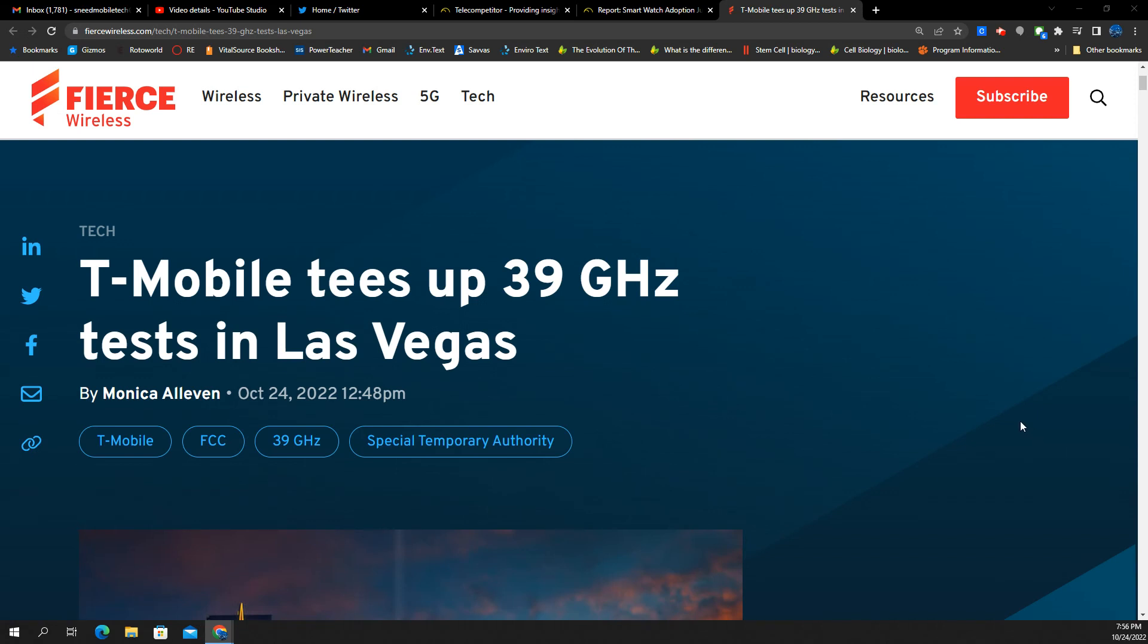SMT Nation, we back. We got a Fierce Wireless story here and it's a T-Mobile Network update. It's a very interesting one. There's a couple of possible angles to this. Let's go ahead and get through the actual factuals and then we can speculate on what this means for the company. Alright, T-Mobile tees up 39 gigahertz tests in Las Vegas. Monica Alvin, Fierce Wireless. Link for the article in the description.